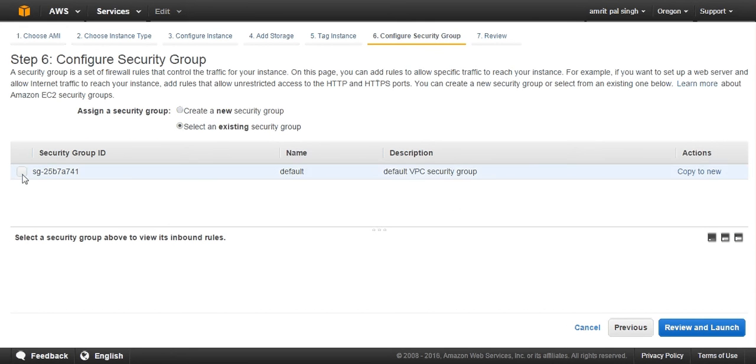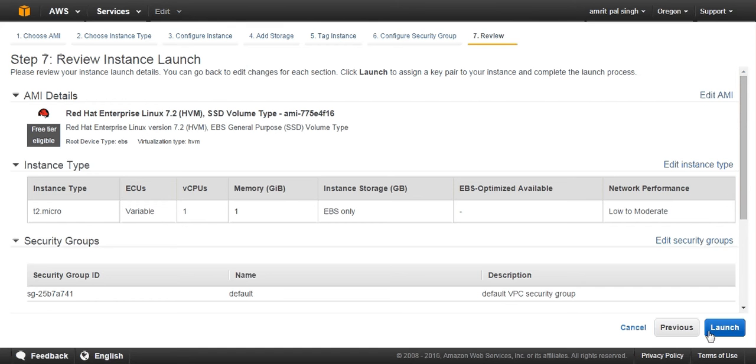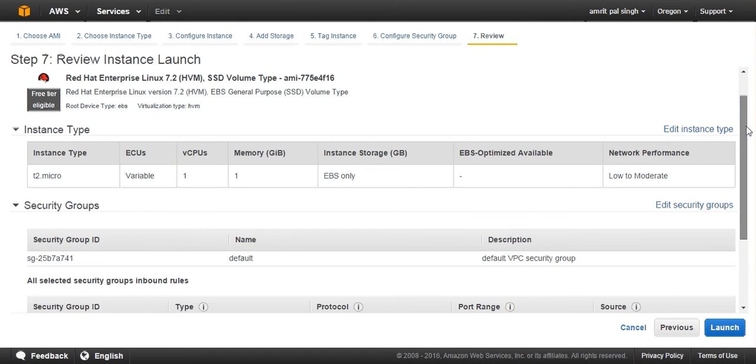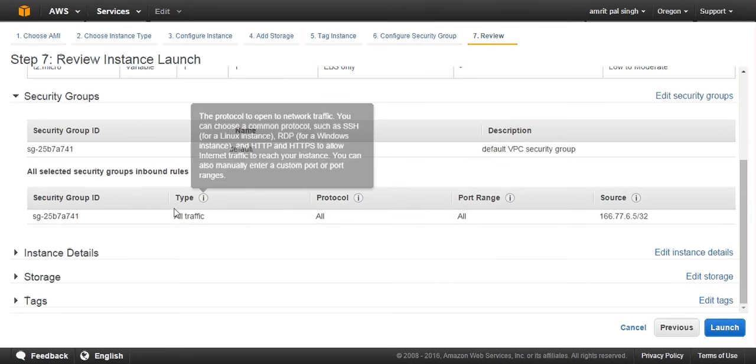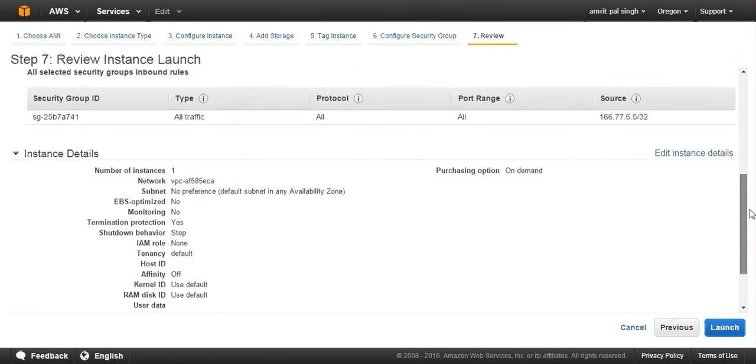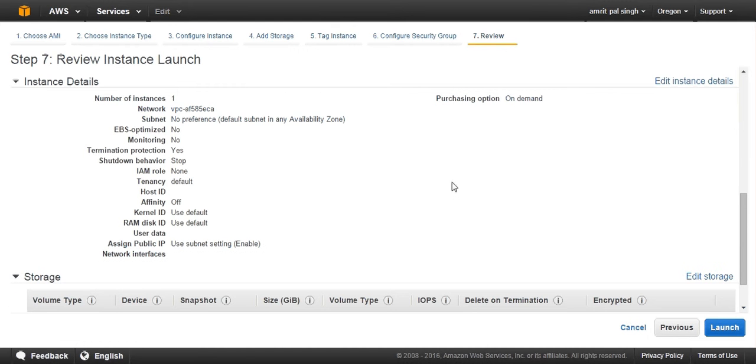Then review your VM. Here you will get the information of instance type, security group, your instance detail, your storage, and tags which you have used.